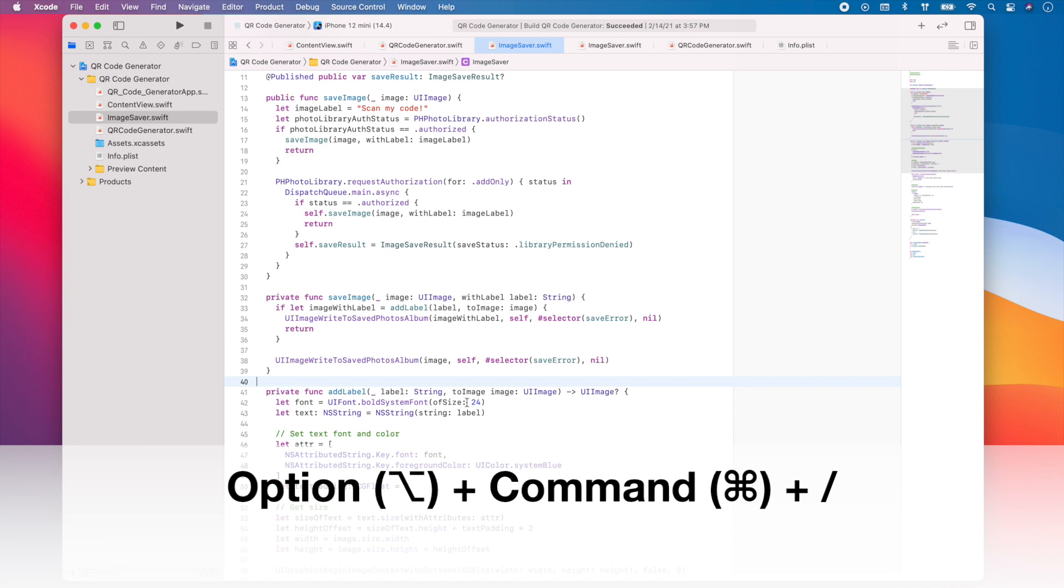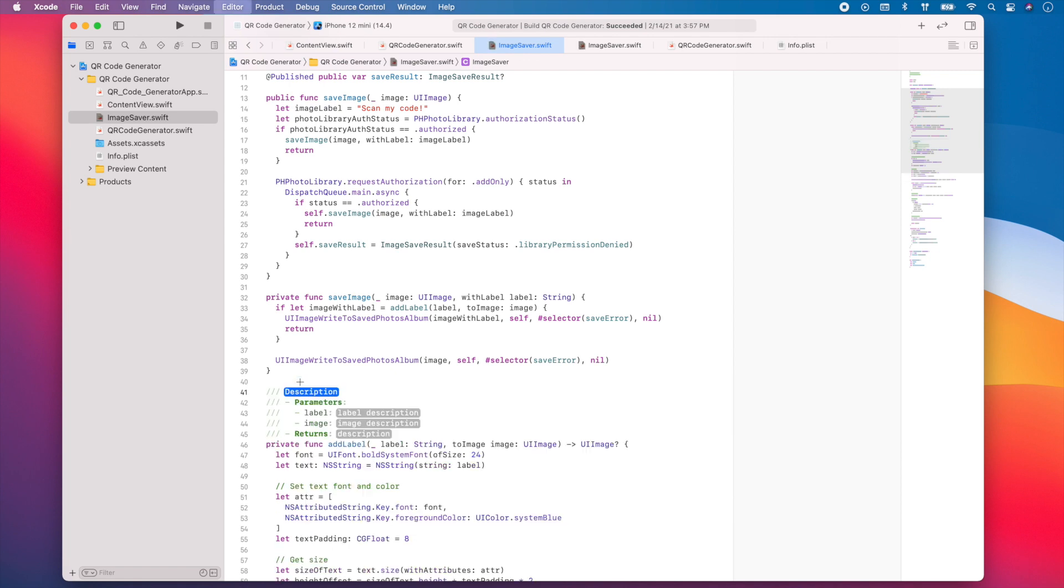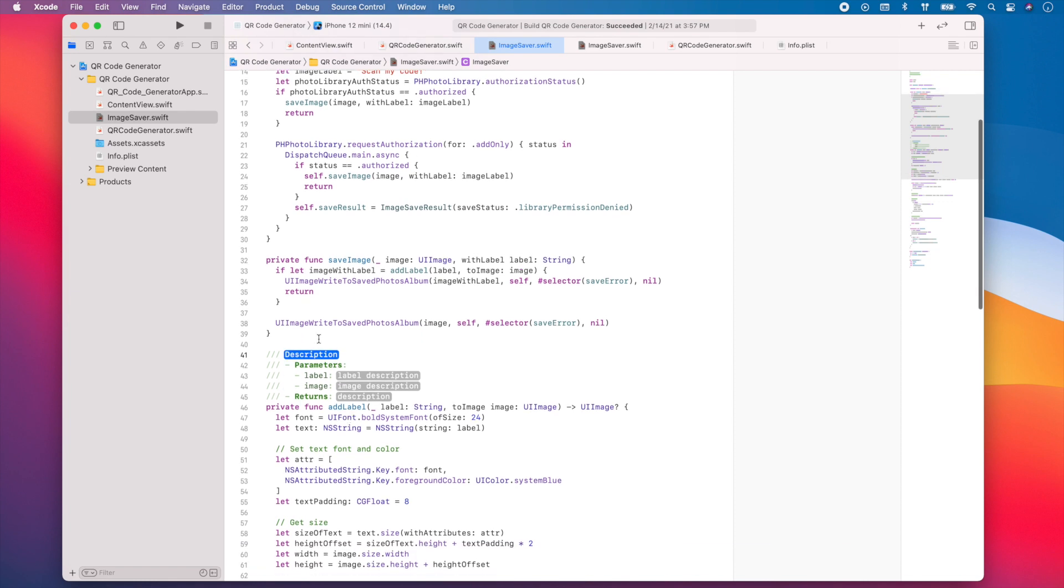So for example, let's say I want to add documentation to this add label method. What I'll do is press option, command, slash. And as you can see, Xcode starts to add a part of my documentation. So I can add a description to my method.